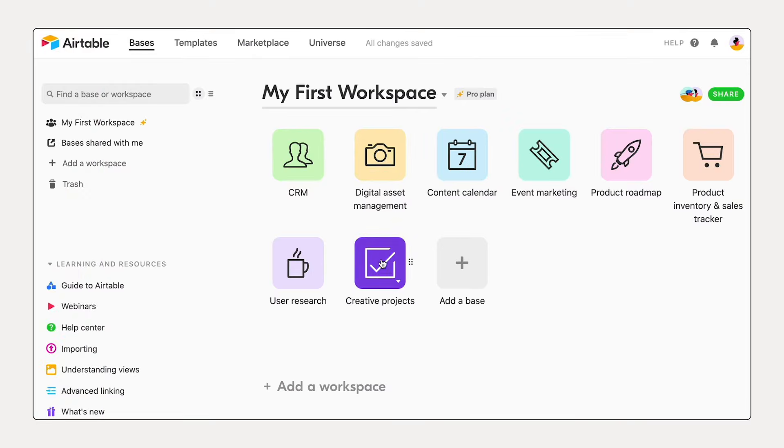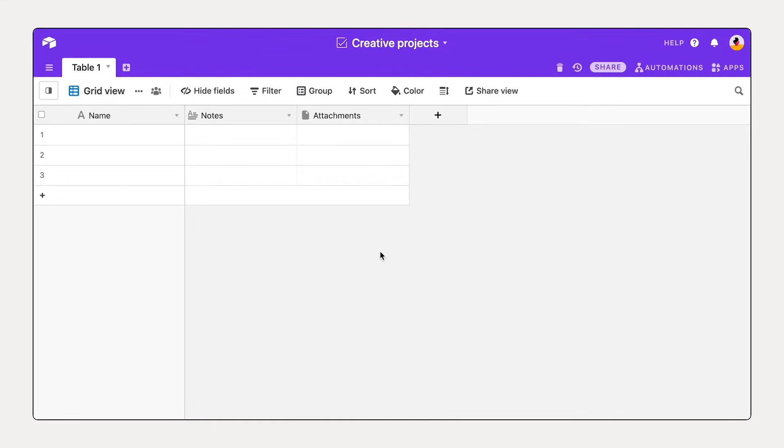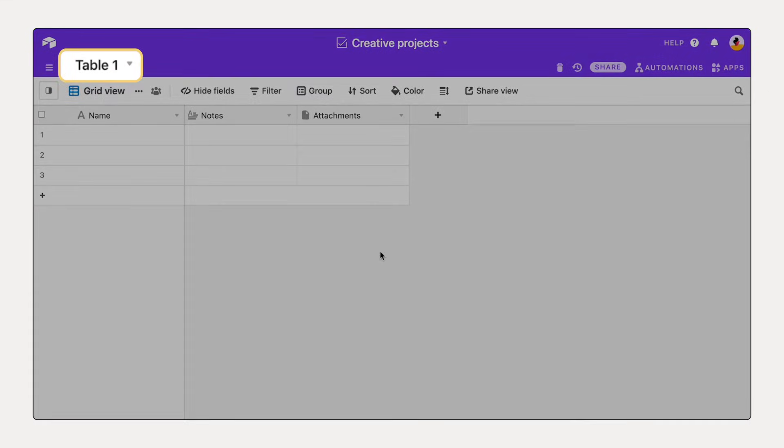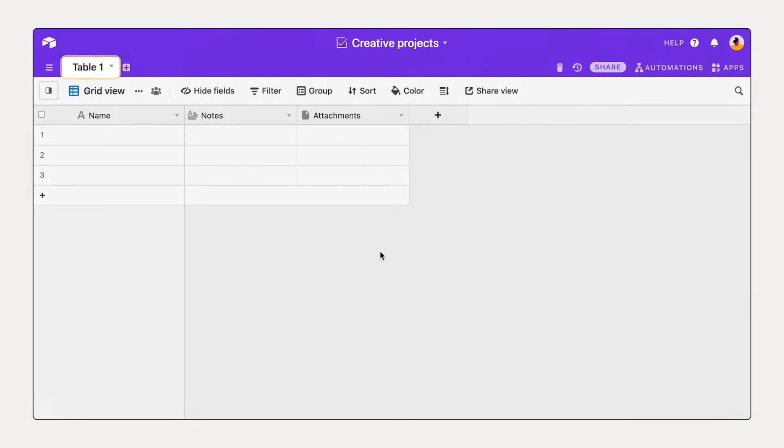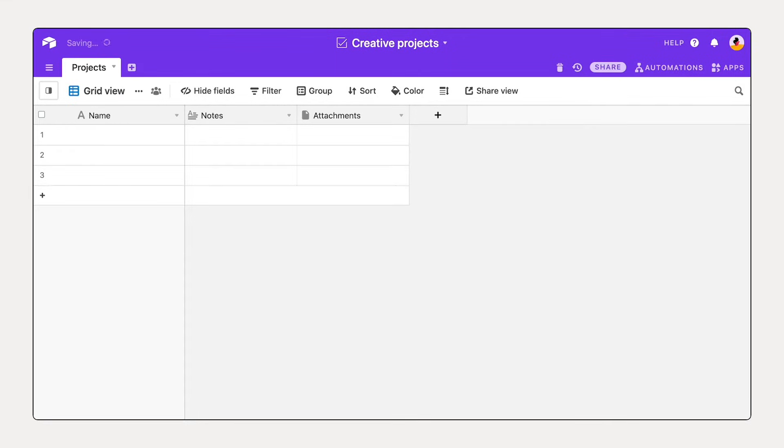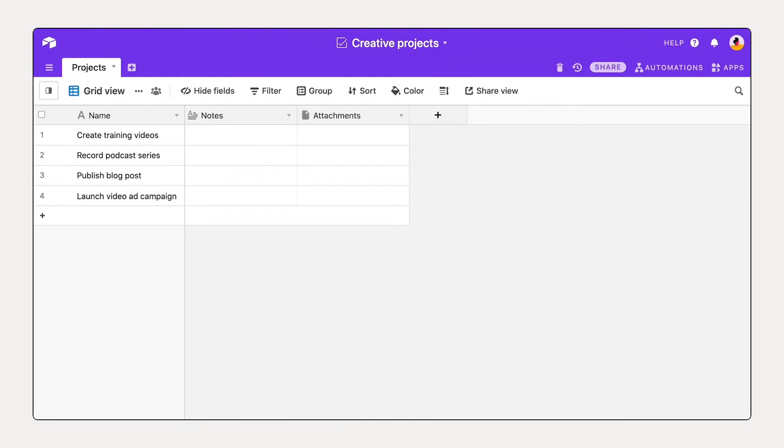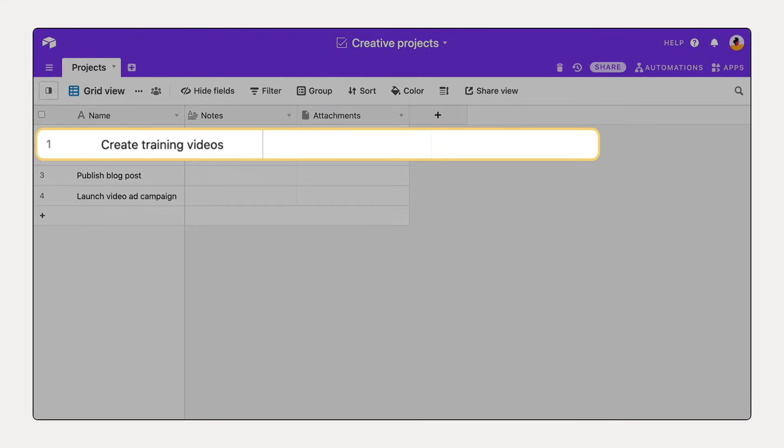Capture the information that matters for your workflow by customizing your first table. A table contains a list of items of the same type, such as a list of projects. Each item is stored in a single record.